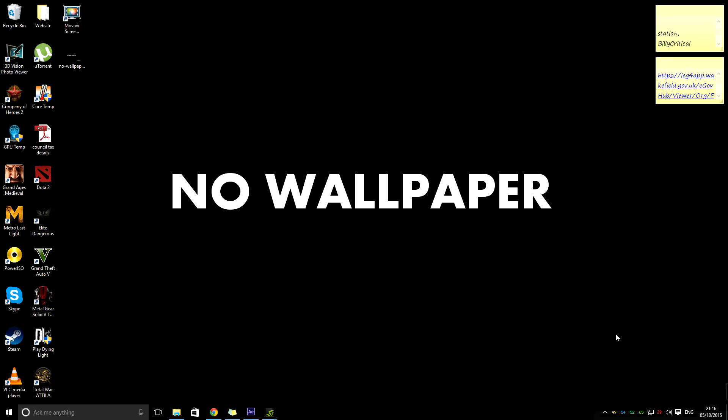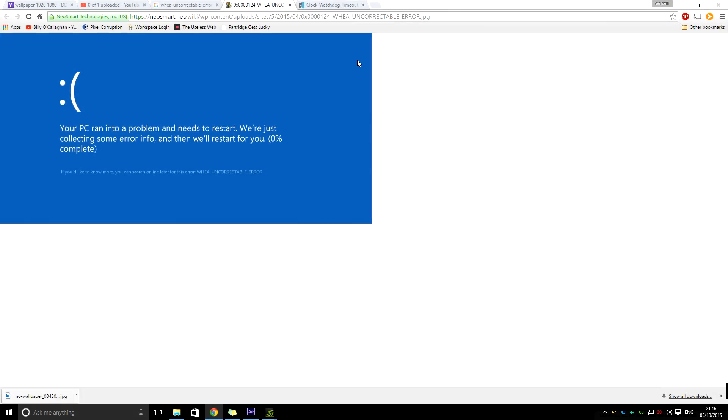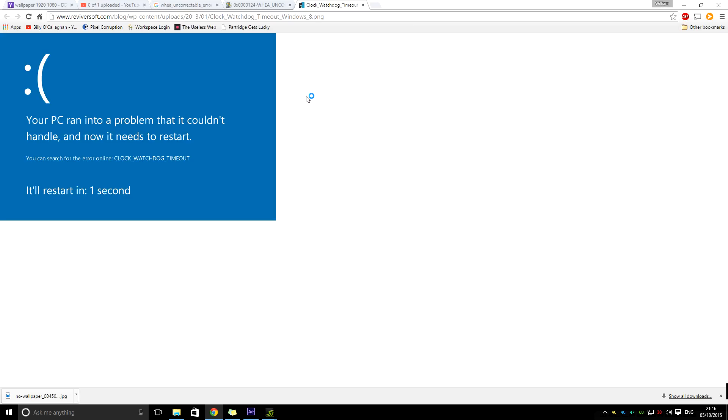I've looked on Google and a few forums, and a lot of people seem to be encountering it. They look similar to this, with these sort of errors here. I had this one and also this clock watchdog one.